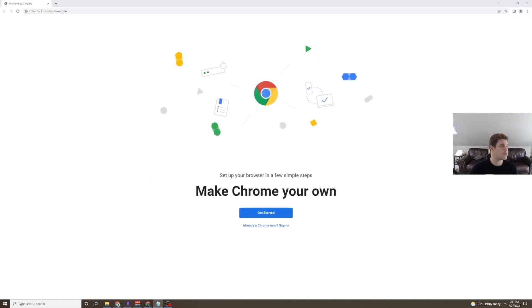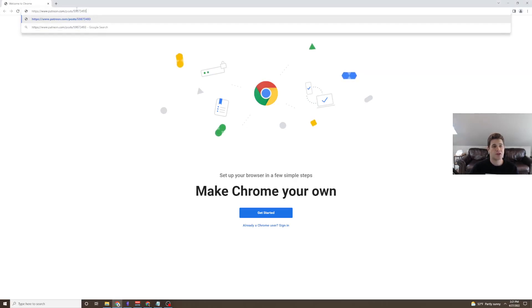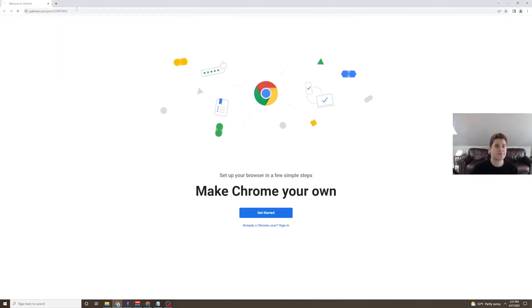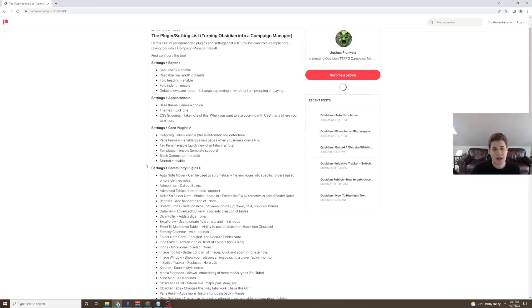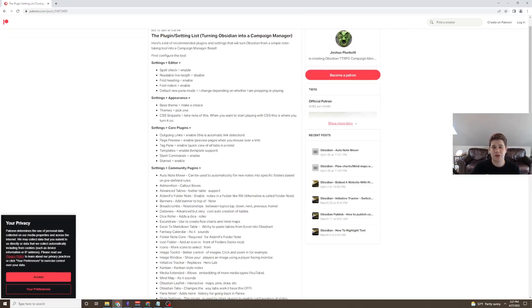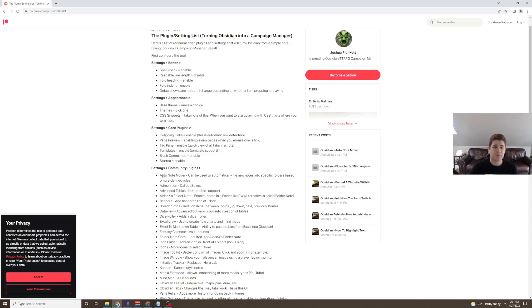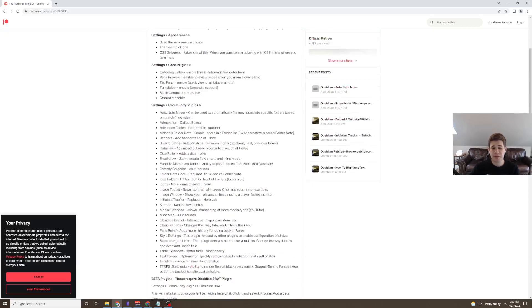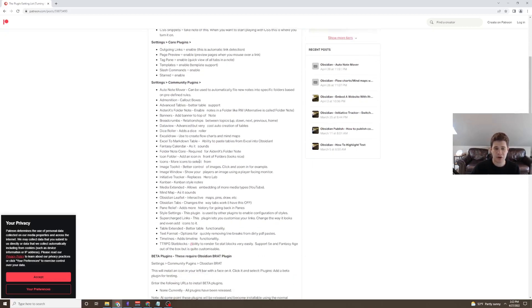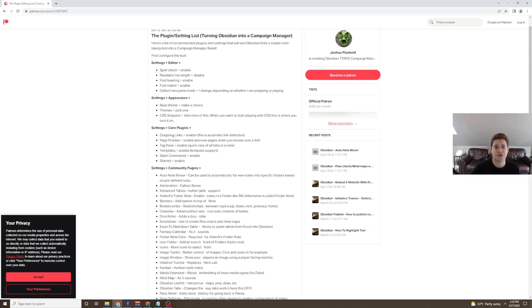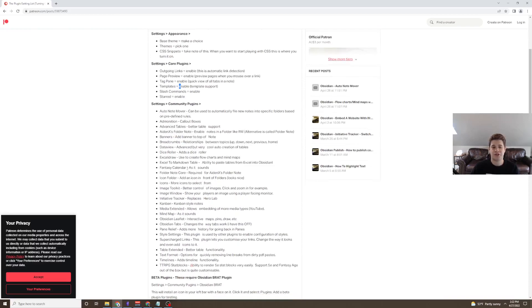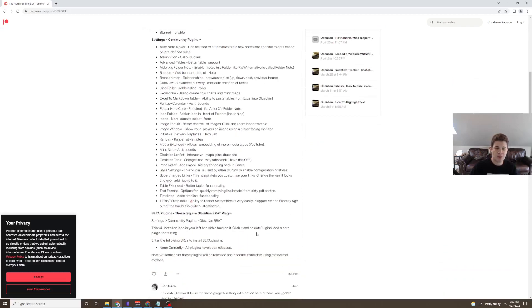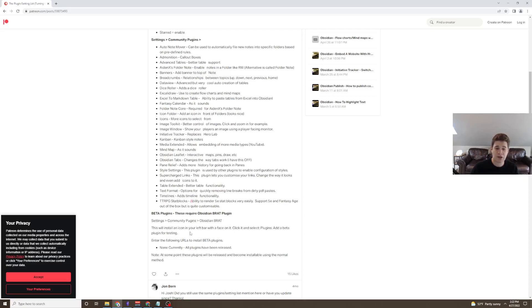The first one that we're going to talk about is this Patreon post. This is a way to turn Obsidian into a campaign manager. I don't have all of these enabled, but I've gone through and added definitely the core plugin ones. The community plugins are a bit more extended, and I would definitely recommend probably doing them one at a time so that you don't get overwhelmed with features.